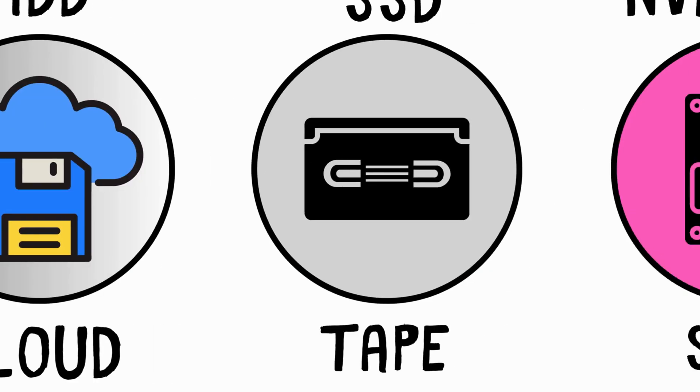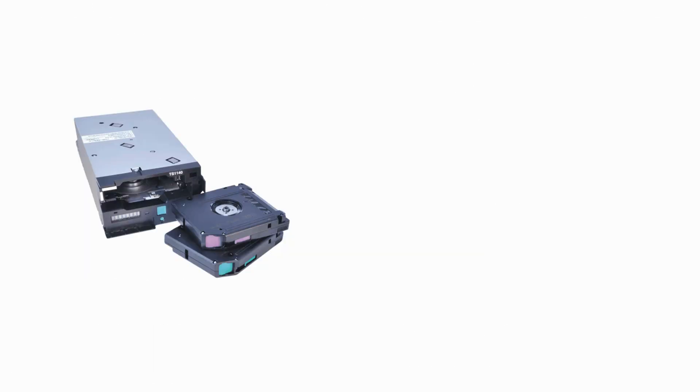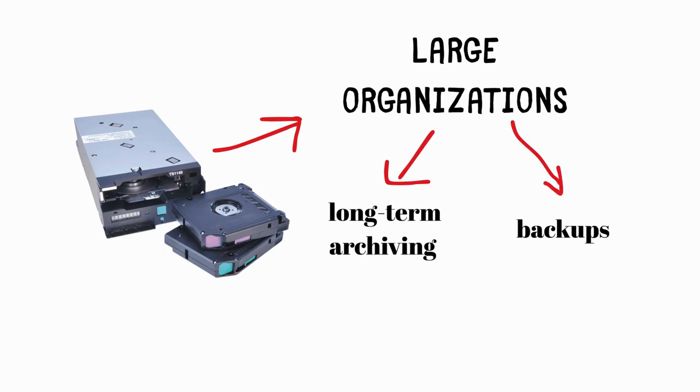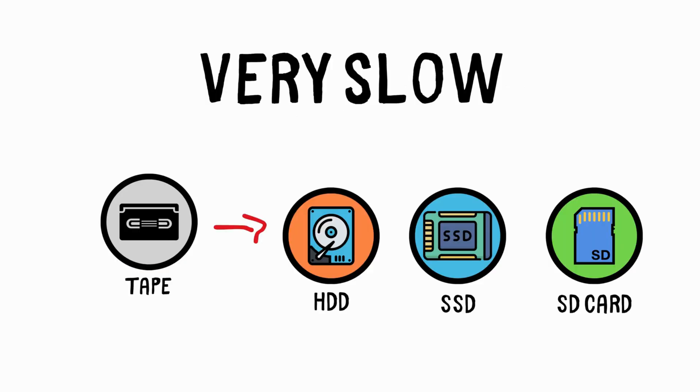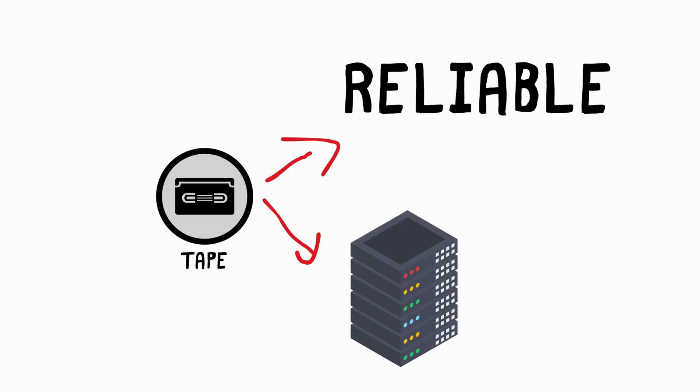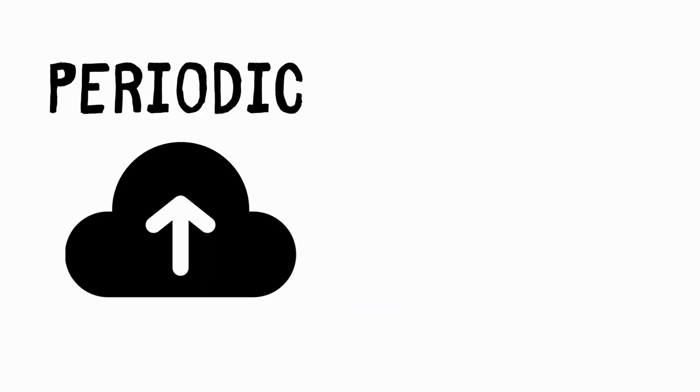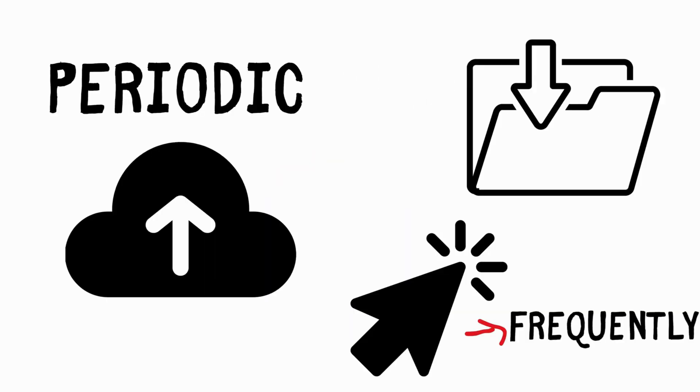Tape Storage. Magnetic tape storage is used by large organizations for long-term archiving and backups. While very slow compared to other storage methods and requiring special equipment for reading and writing, tape drives are extremely reliable and can store massive amounts of data at a low cost. These are used for periodic backups or archiving data that doesn't need to be accessed frequently.